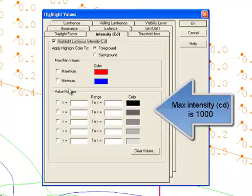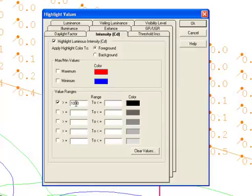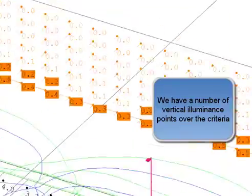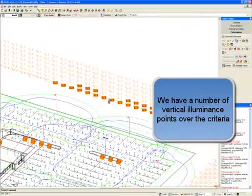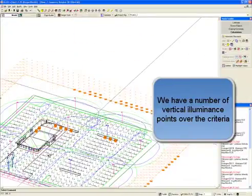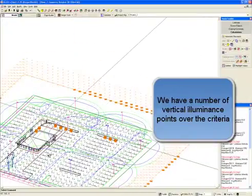And finally, let's set criteria for luminous intensity. The max luminous intensity per CIE 150 is 1000 candelas. We have a number of vertical illuminance points over the criteria.